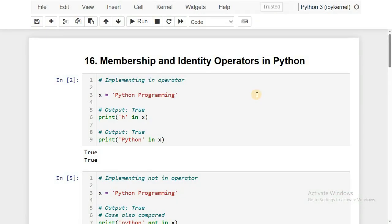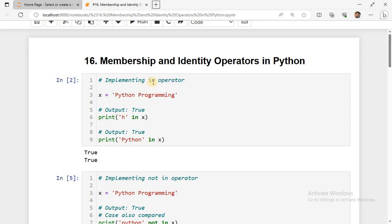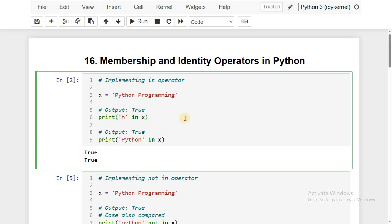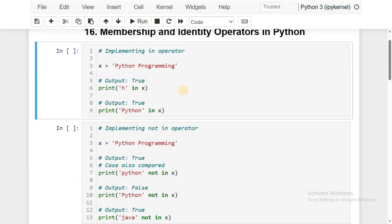Let us implement the points we covered. In this example we are implementing the `in` operator — creating a variable X and assigning the string constant 'Python programming' to it. We check whether the character 'H' is available in X. Since H is available in X, it returns true. We also check whether the string 'Python' is available in X — it is. What you need to understand is we can check for a single character or a string in a given object using the `in` operator.